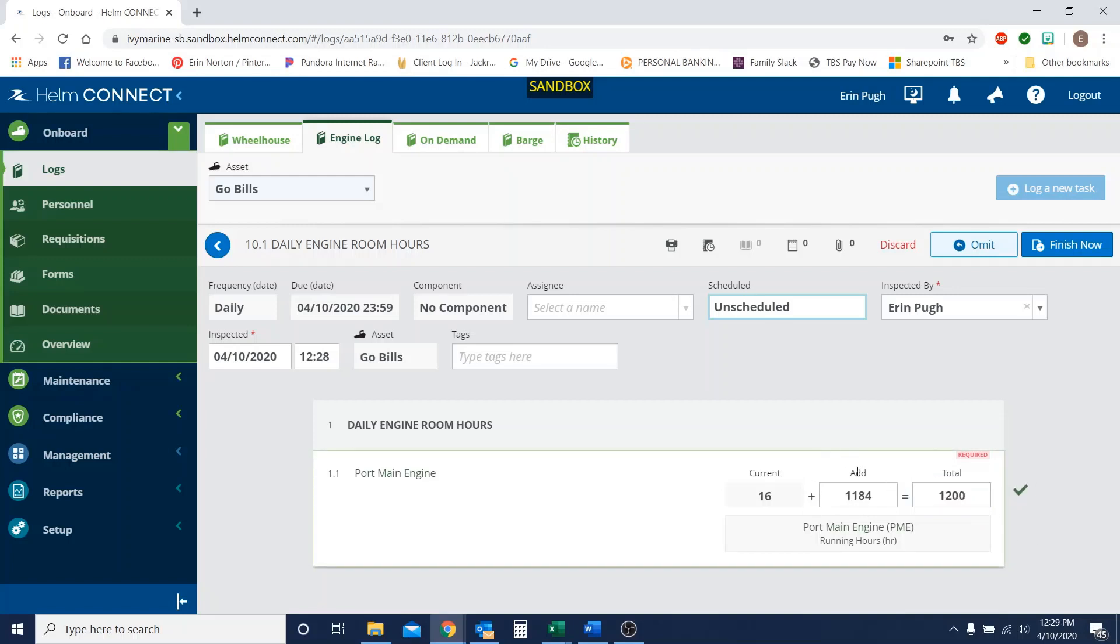All you need to do is just put what your current hours are currently at. It's going to add in quite a large number, obviously for that day, but that's okay. Because going forward, this 1200 is now going to populate right here in the current for tomorrow. So then it will update your hours going forward.